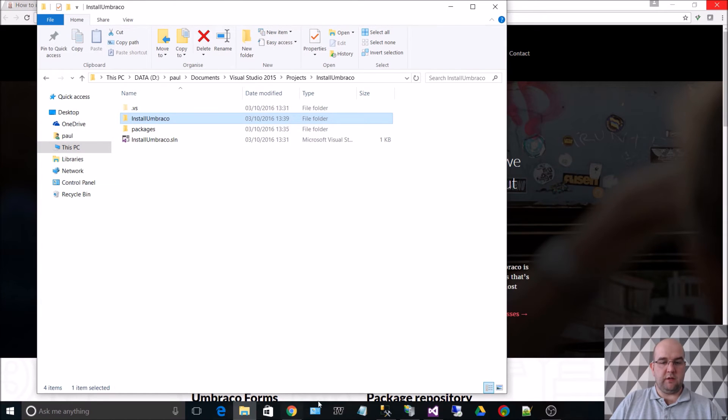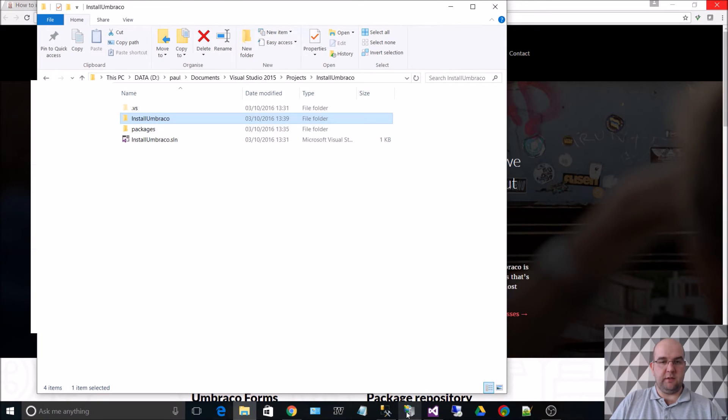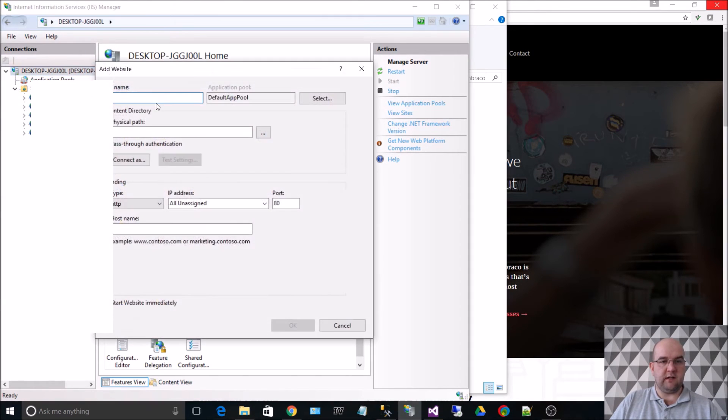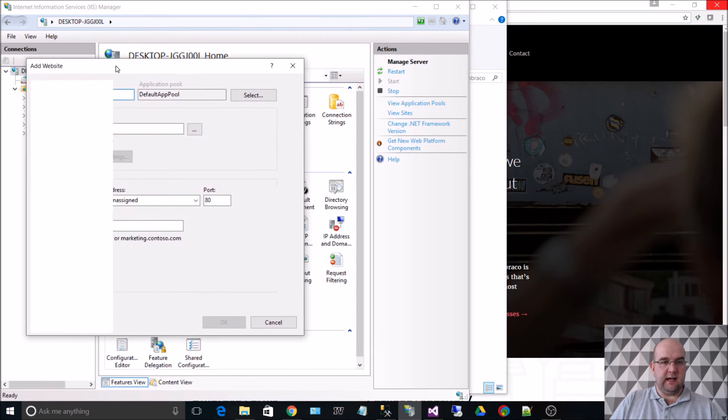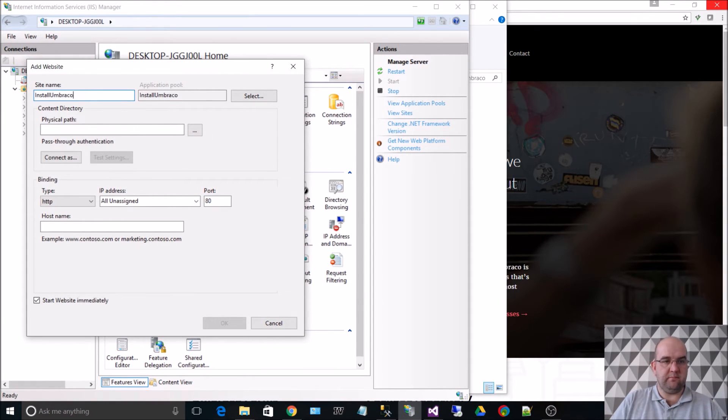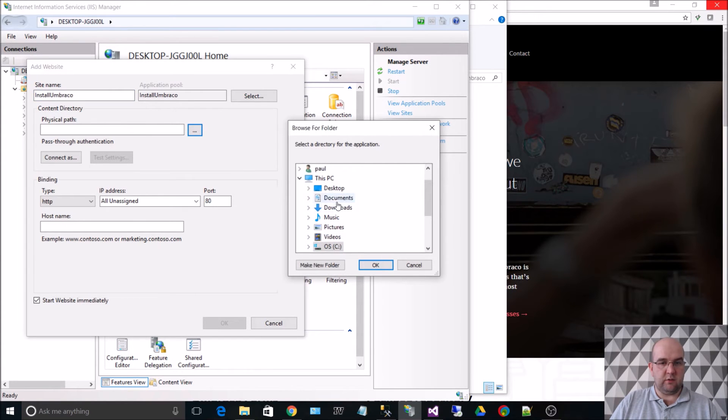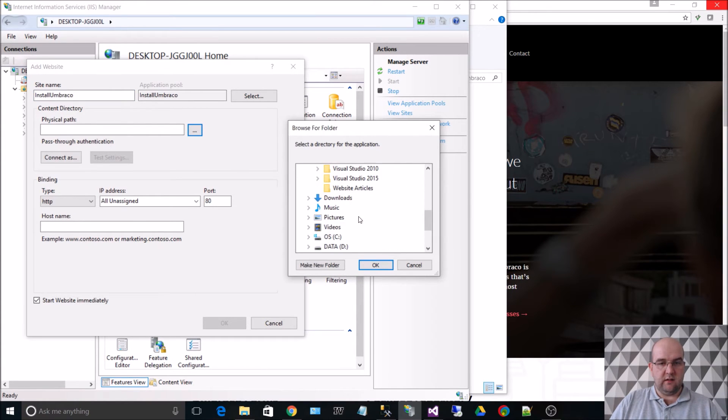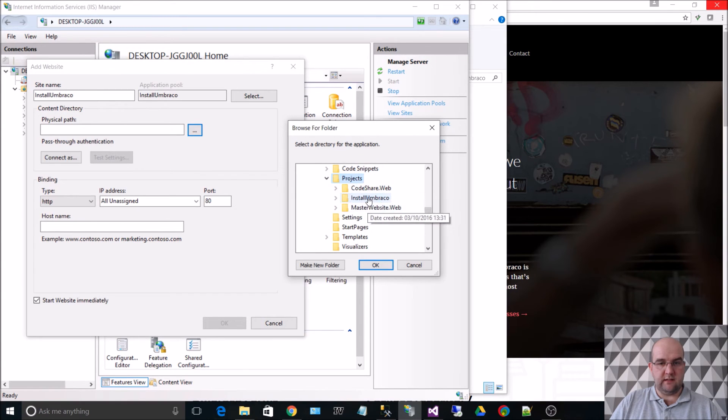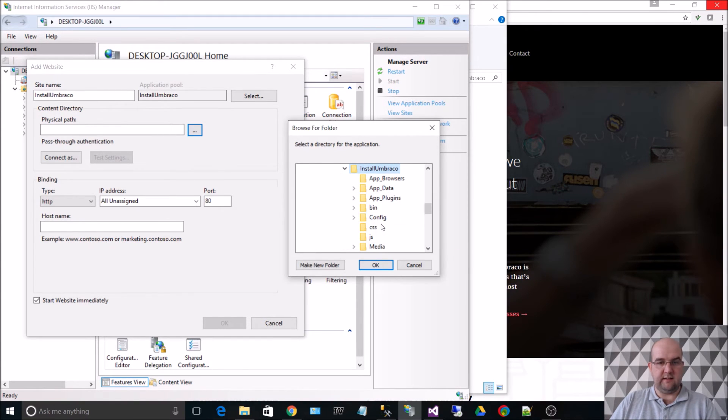So now what we can do is set this up in IIS. So if we create a new website and then we choose Install Umbraco as a name, we point it, as we were saying, to projects, Install Umbraco, and that's the web folder there.